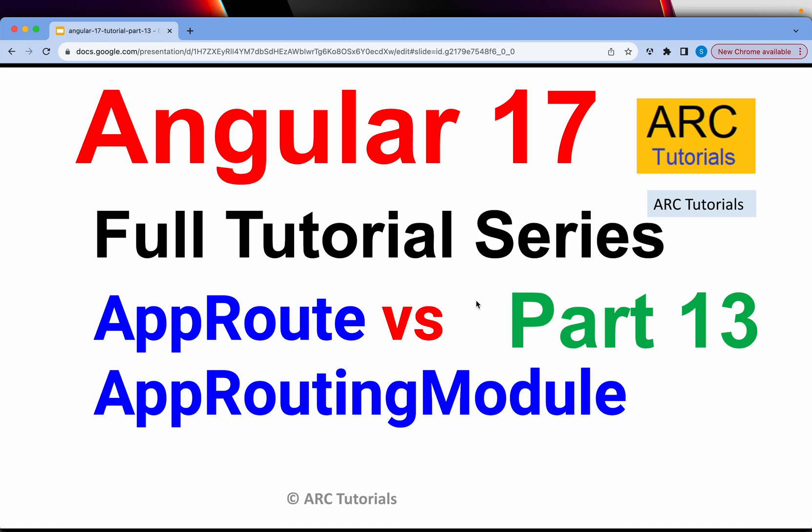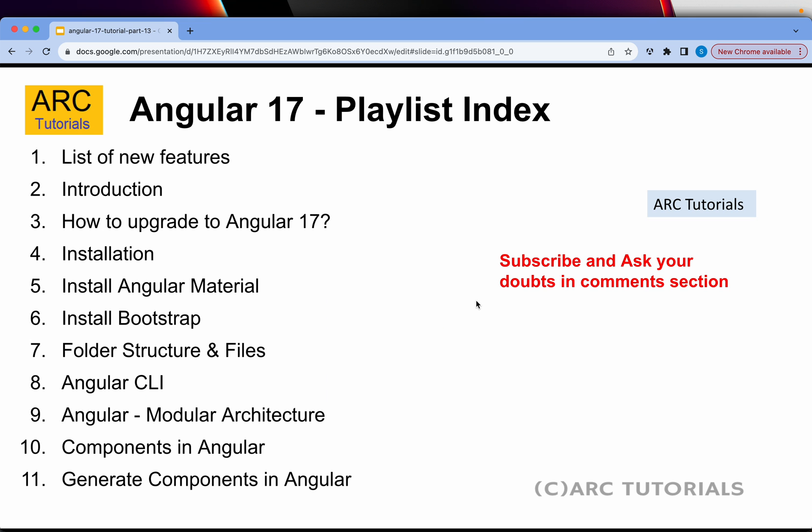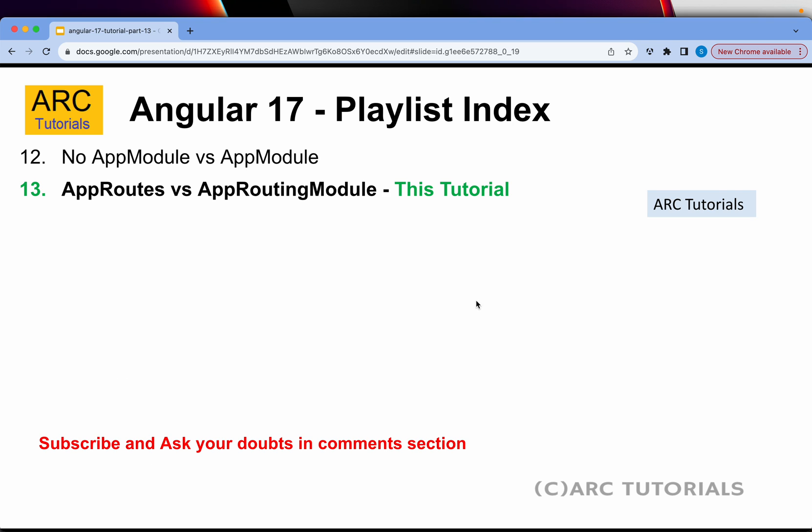Today we are going to learn and see the difference, because you would not see any app routing module in Angular 17. Let's get started — I will do a comparison of an Angular 16 project along with Angular 17 in order to give you a better understanding. This is part 13 of the series. If you have missed out on the first 12 parts, make sure you go through them for continuity in your learning.